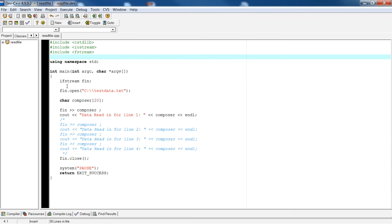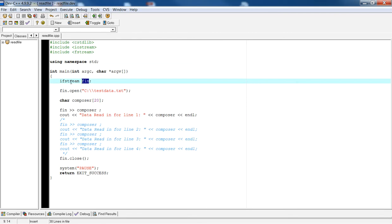The next thing is we need to declare a variable of type ifstream. ifstream is the object that you will use to read from a file. We've declared a variable of type ifstream called fn. fn could be any name that I want because it's a variable, so it's programmer-defined.